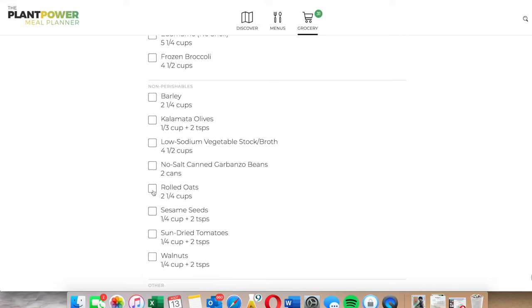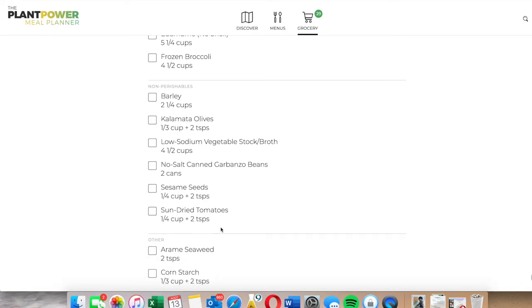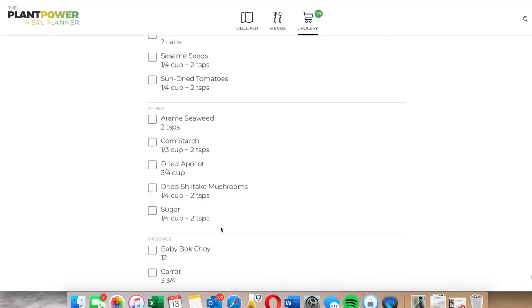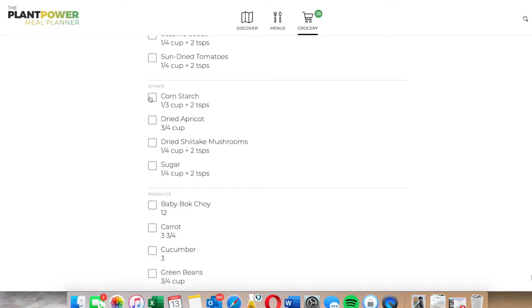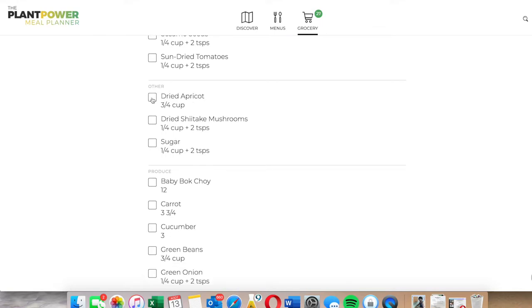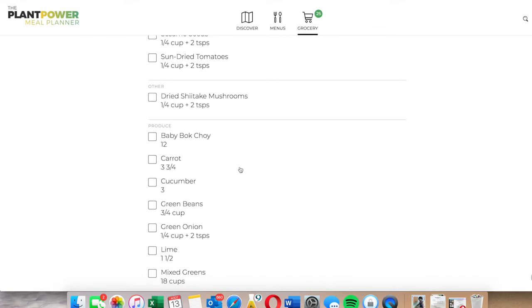It's all good. We have walnuts. And if you see arame seaweed, if you have seaweed that's more than that, that's perfect. You don't have to do exactly what it says, just make sure that it's similar.